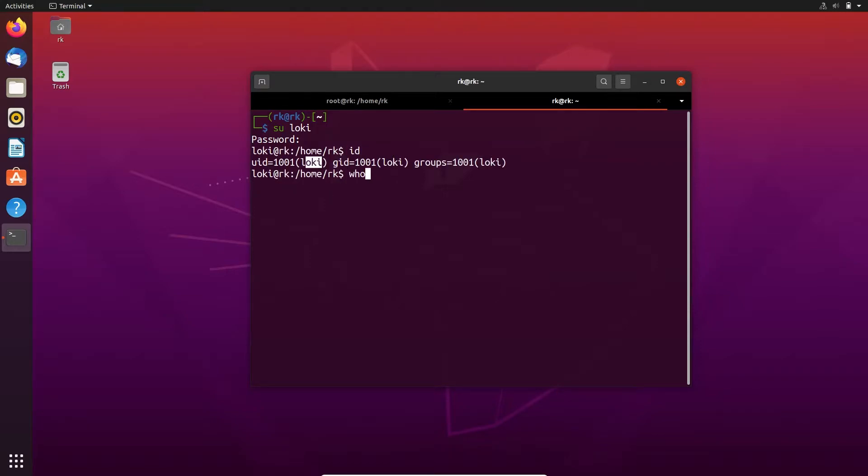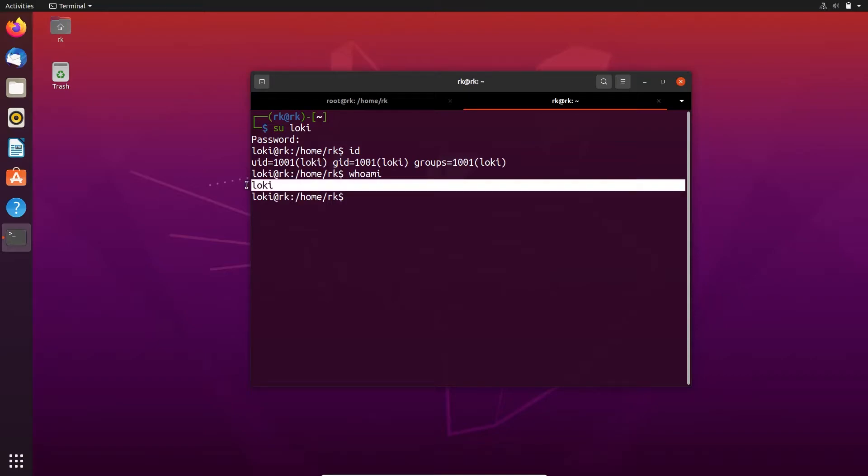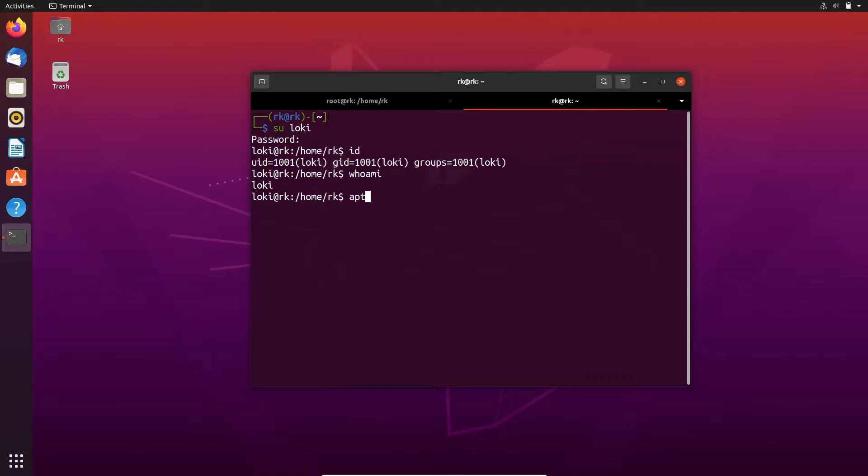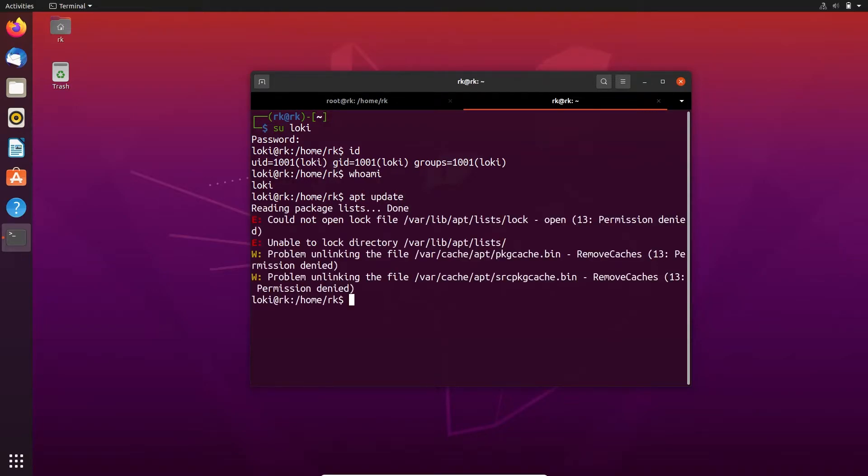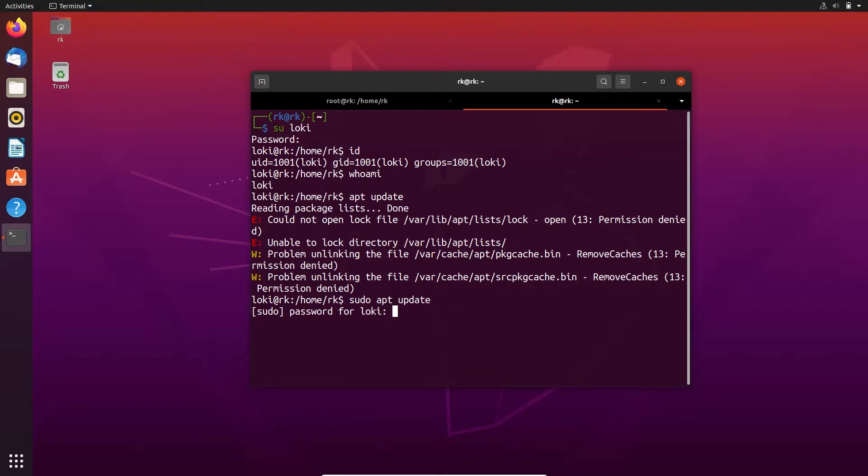If I run any command like apt update, it needs permission, so I'm using sudo apt update. Here it asks for loki password. Loki is not in the sudoers file.